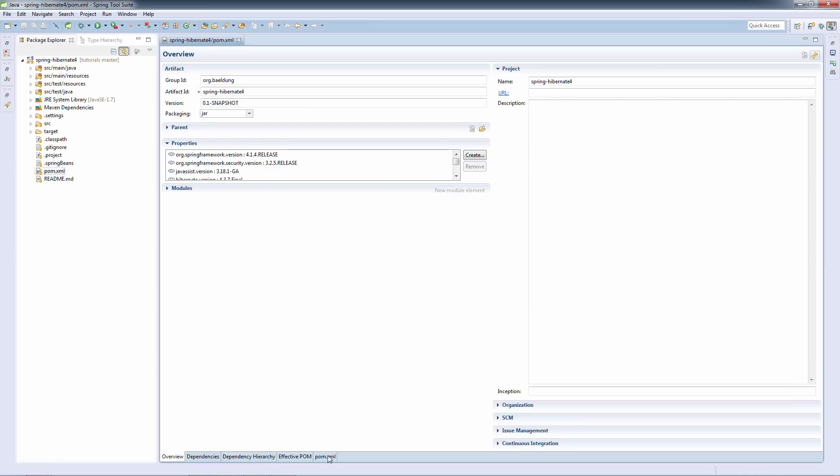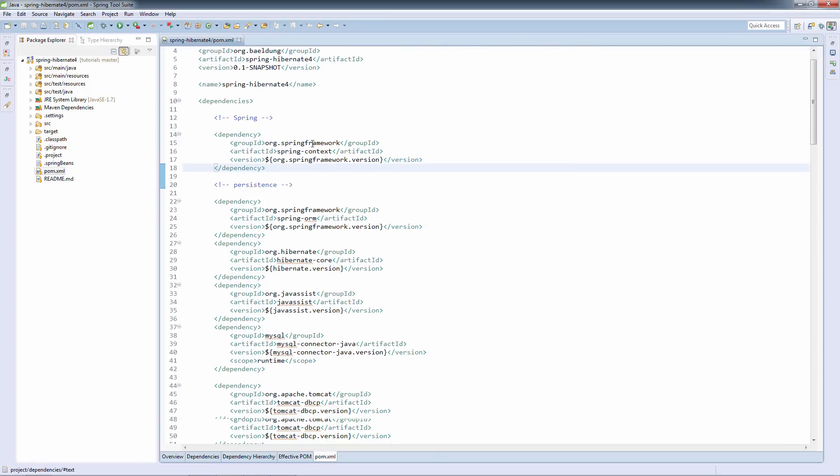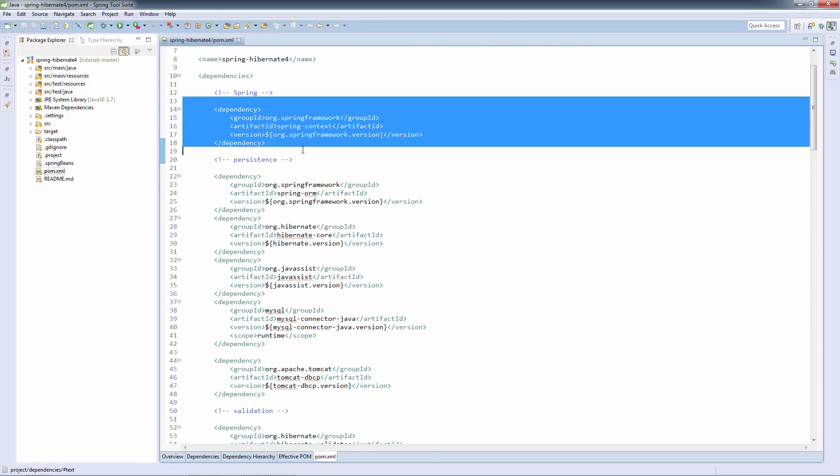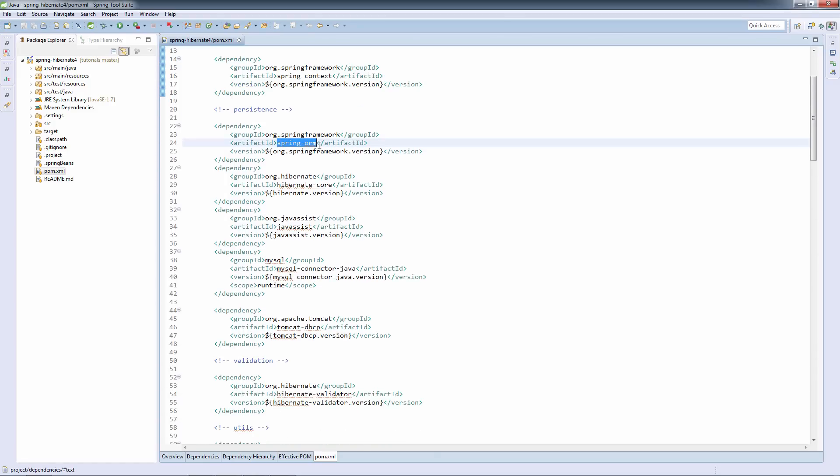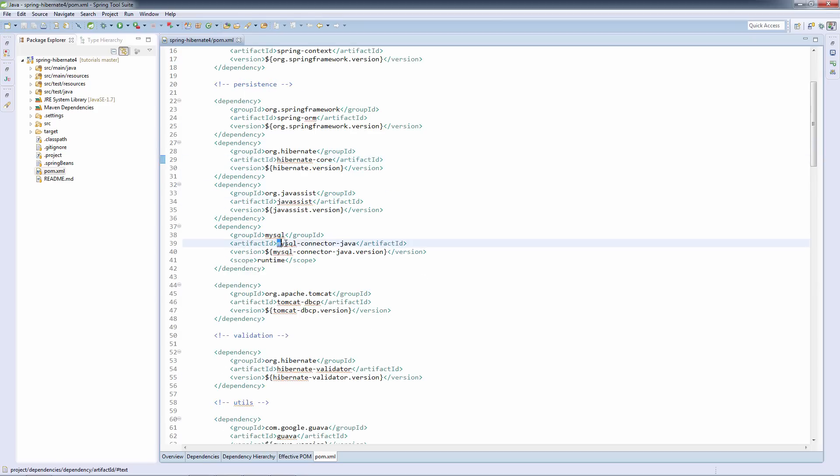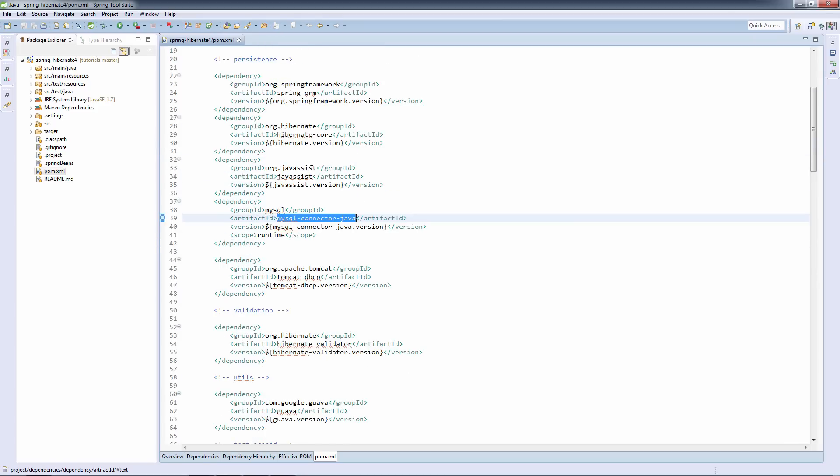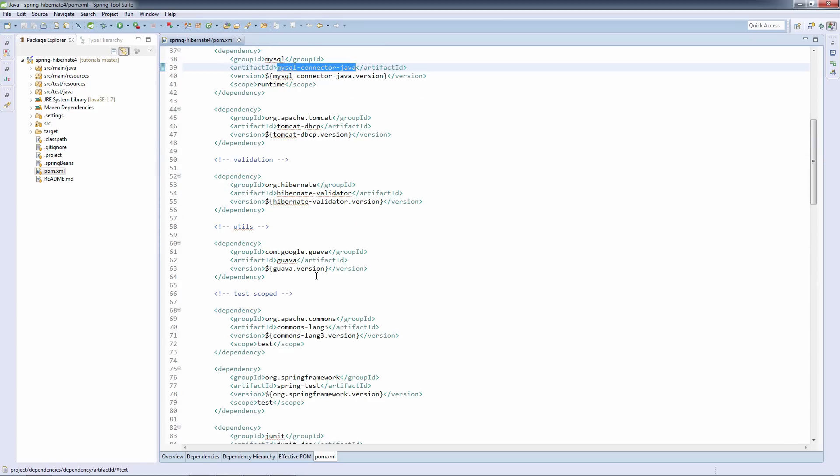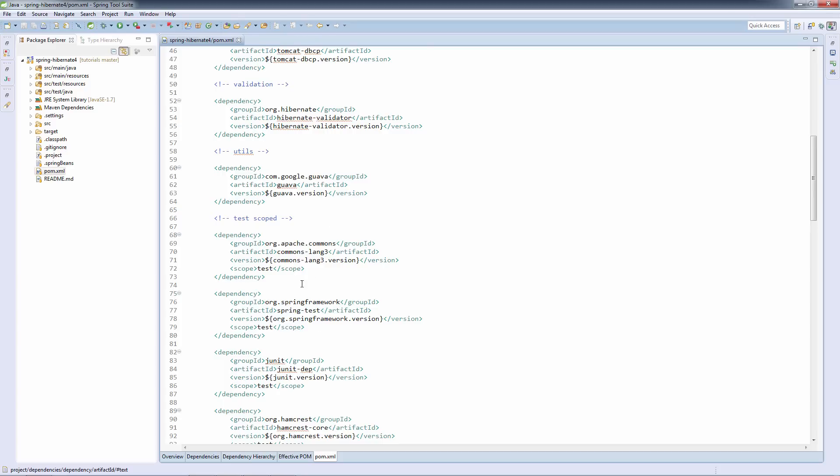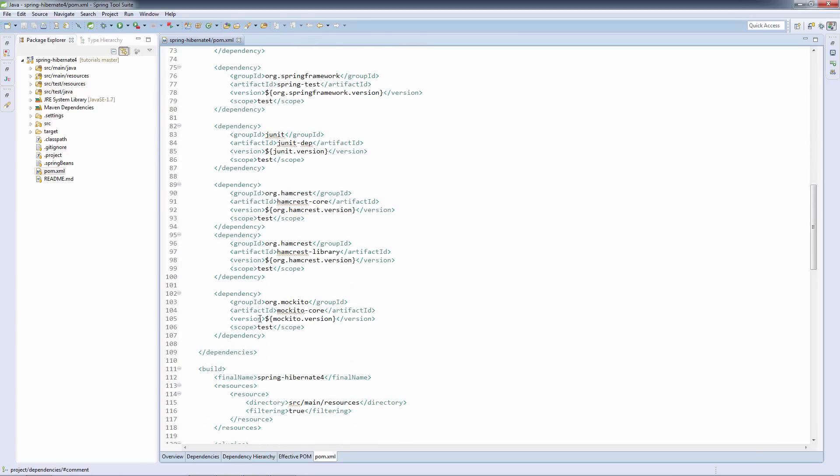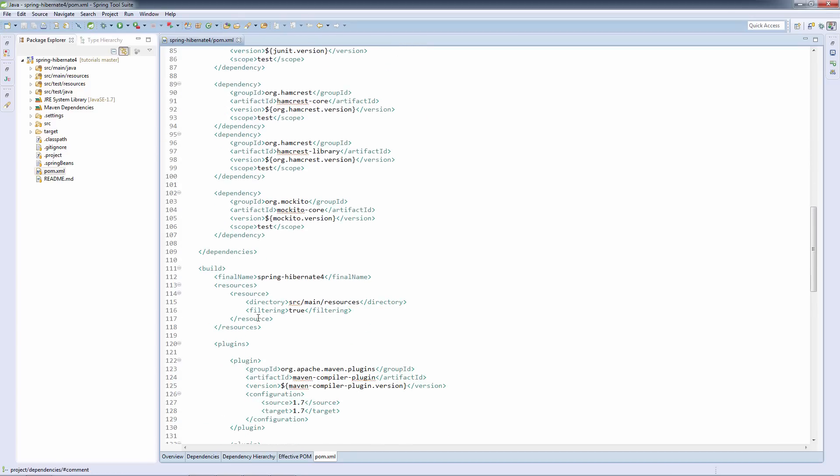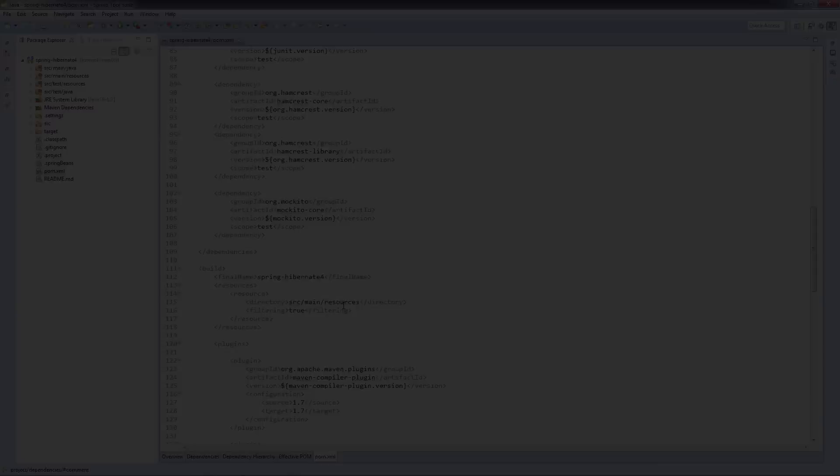Let's now take a very quick look at the Maven dependencies. We have the Spring context. We have ORM for Hibernate and for the persistence part of the support. We have the Hibernate core. We have a MySQL connector, just because we're using MySQL in this example. And we have a few test scope dependencies for testing.